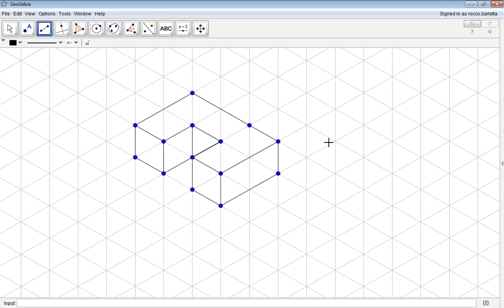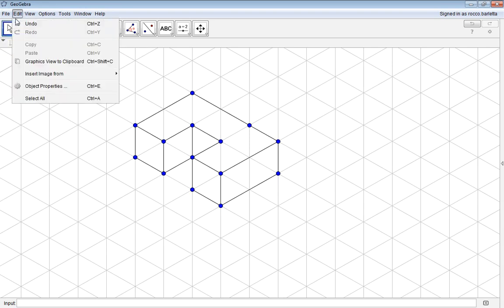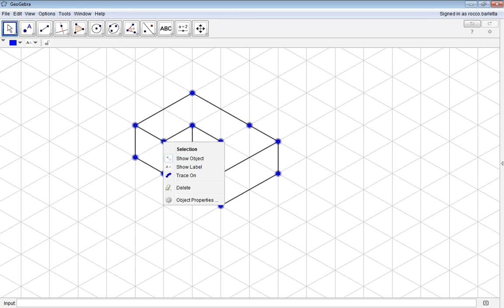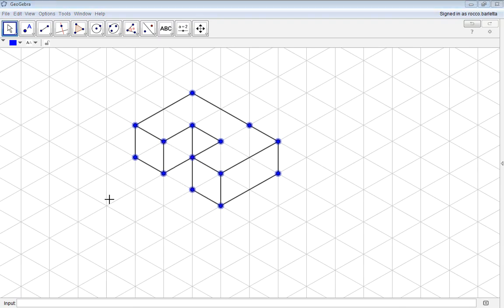From there, if you would like to hide any of those blue dots that you see, what you will want to do is click the Select tool, go up to Edit, Select All, and all of your dots will be highlighted.